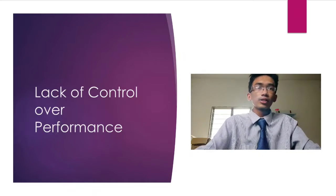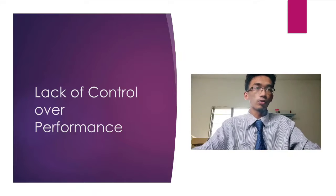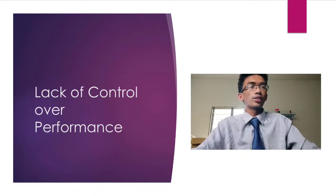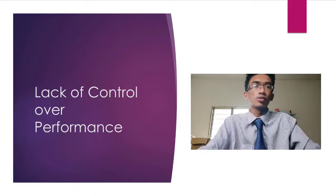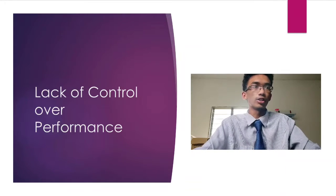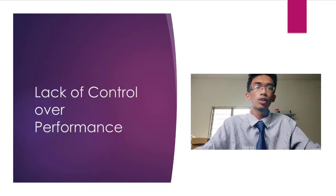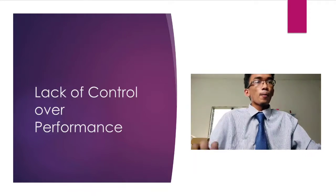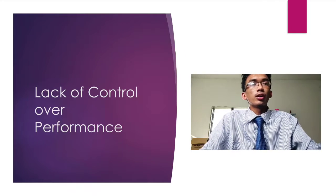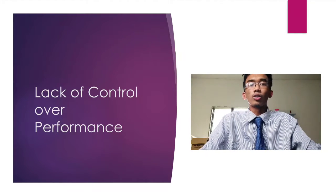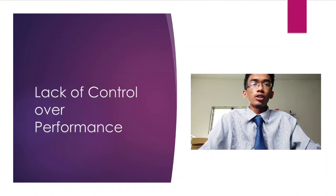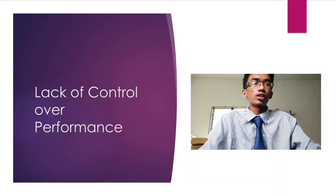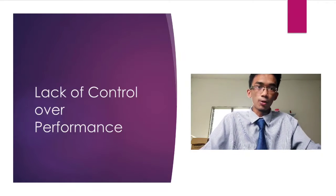Another risk in using cloud computing is lack of control over the performance. As an organization, we only depend on the service from the cloud computing vendor without actually supervising or accessing how well they operate their service. The system that leads you to store that data might not be able to operate well at all times, and it could result in the organization being unable to operate their business since they cannot access their information when the system is down.